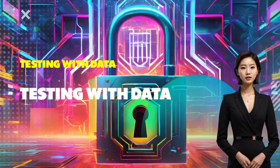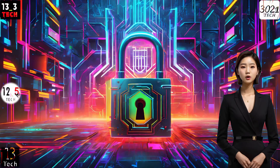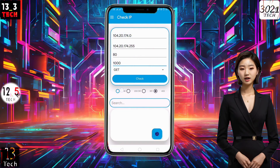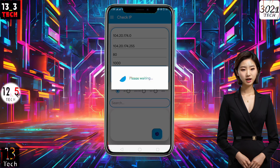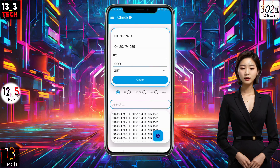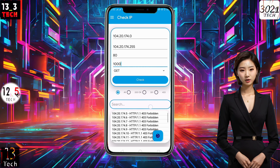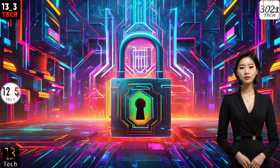Once your configuration is set, click on the Check button. Be patient as the results may take some time, depending on the IP range you've specified. If you're using Wi-Fi or data, expect HTTP status 403. You'll see a variety of IPs with different HTTP status codes.